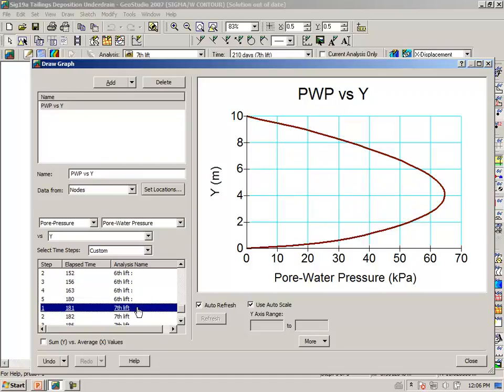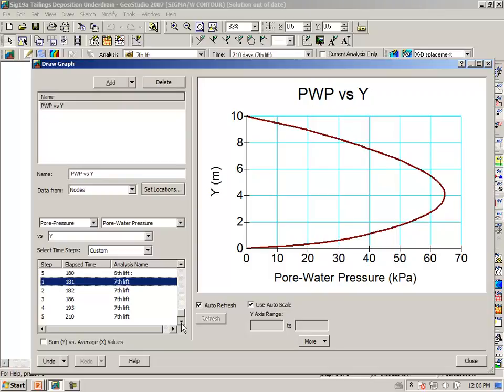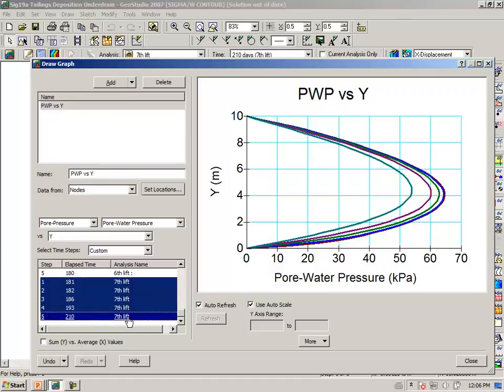Once we have reached the maximum, there is of course some long-term dissipation of the excess pore pressure with time.